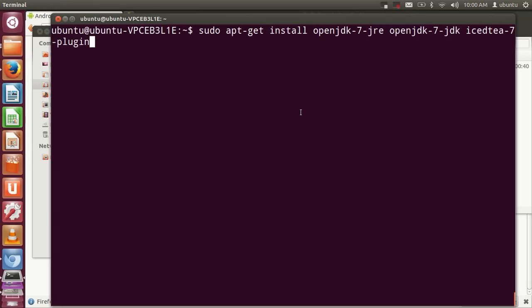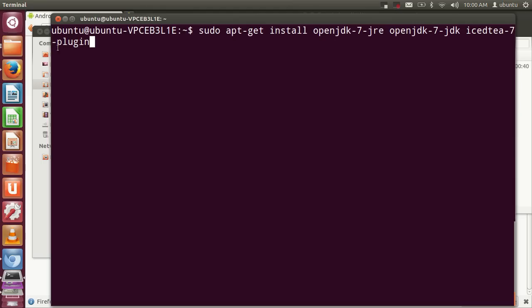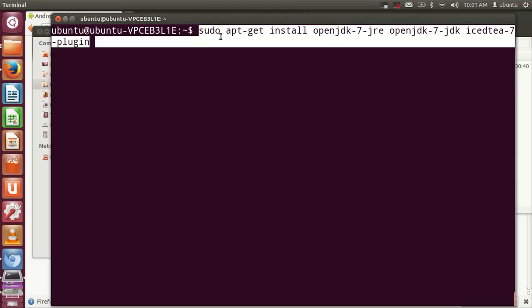Give this command: sudo apt-get install openjdk-7-jre openjdk-7-jdk icedtea-7-plugin. This command will install JDK, JRE, and IcedTea plugin in your system, which will help you run, develop, and compile Android apps.